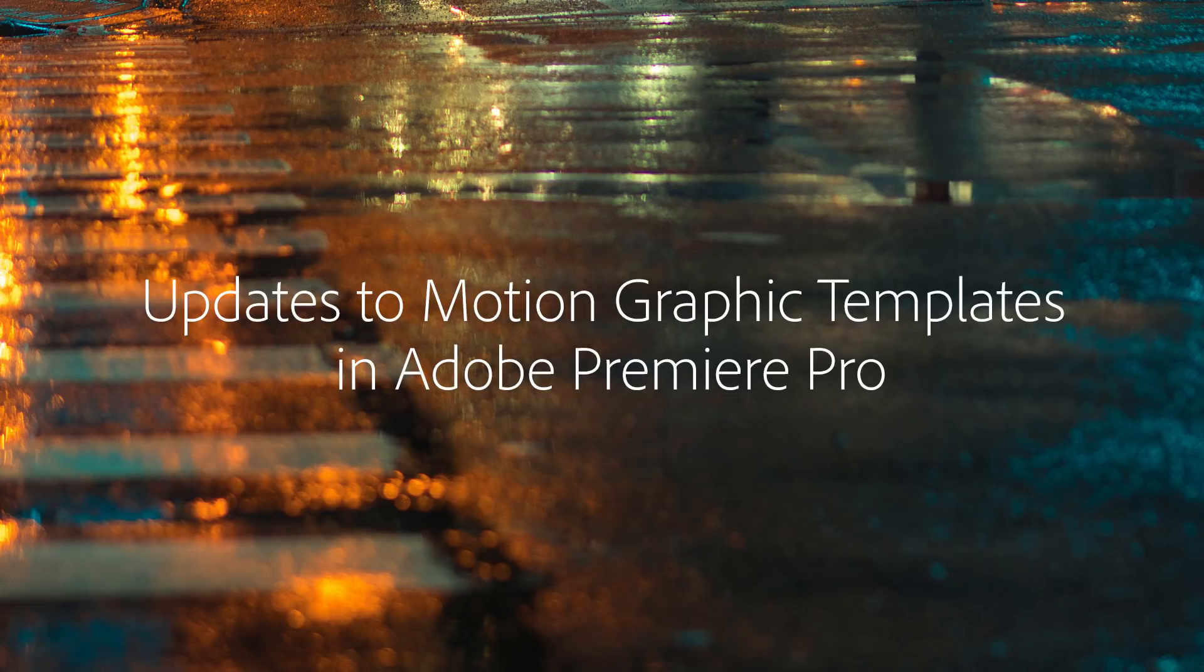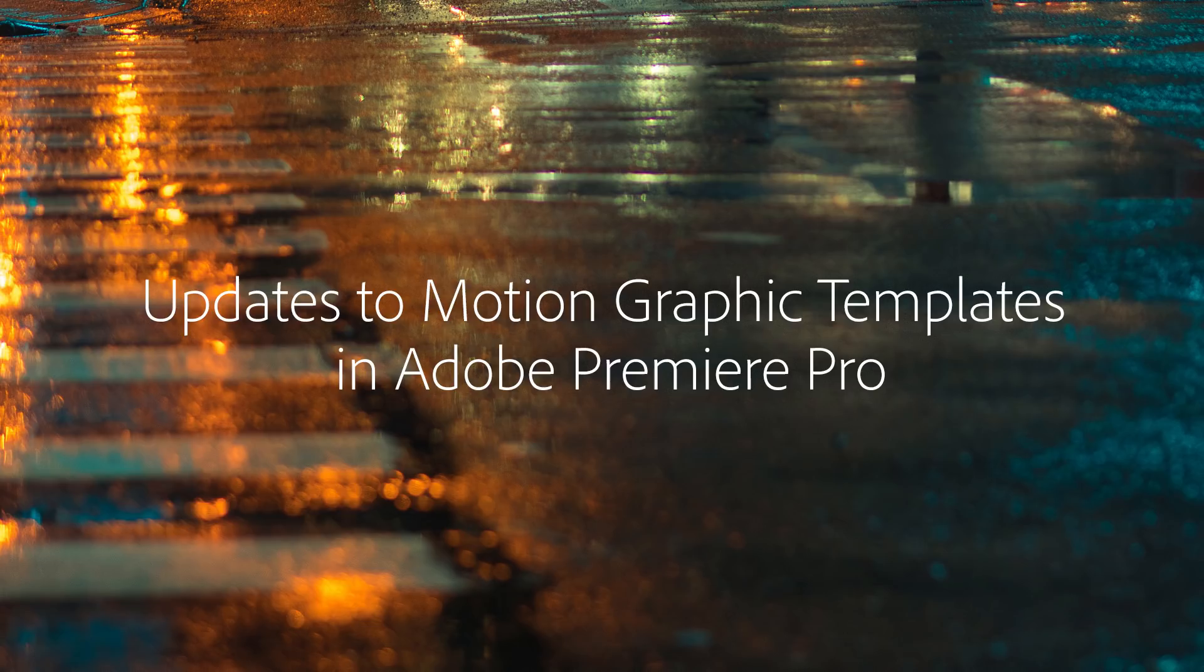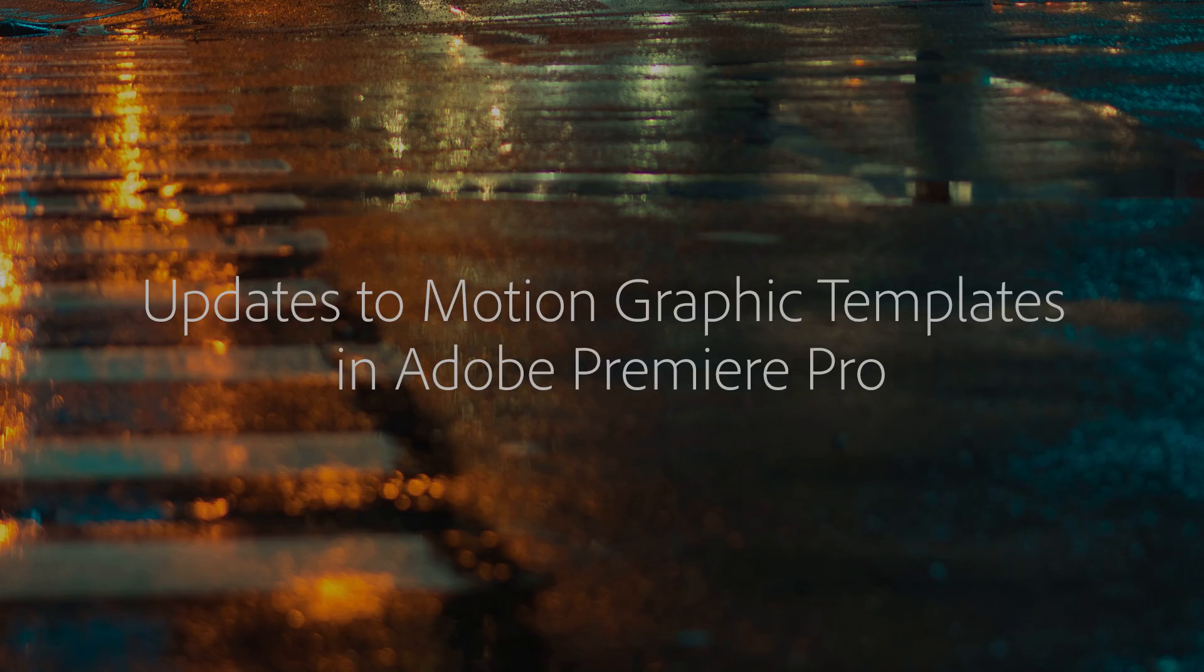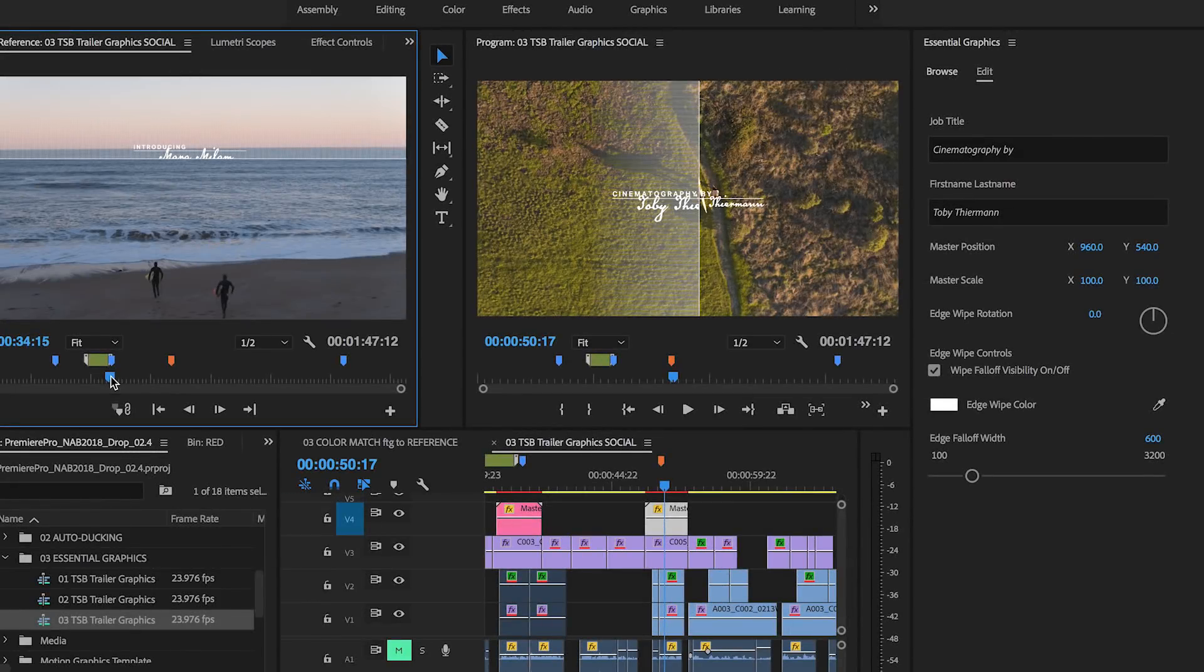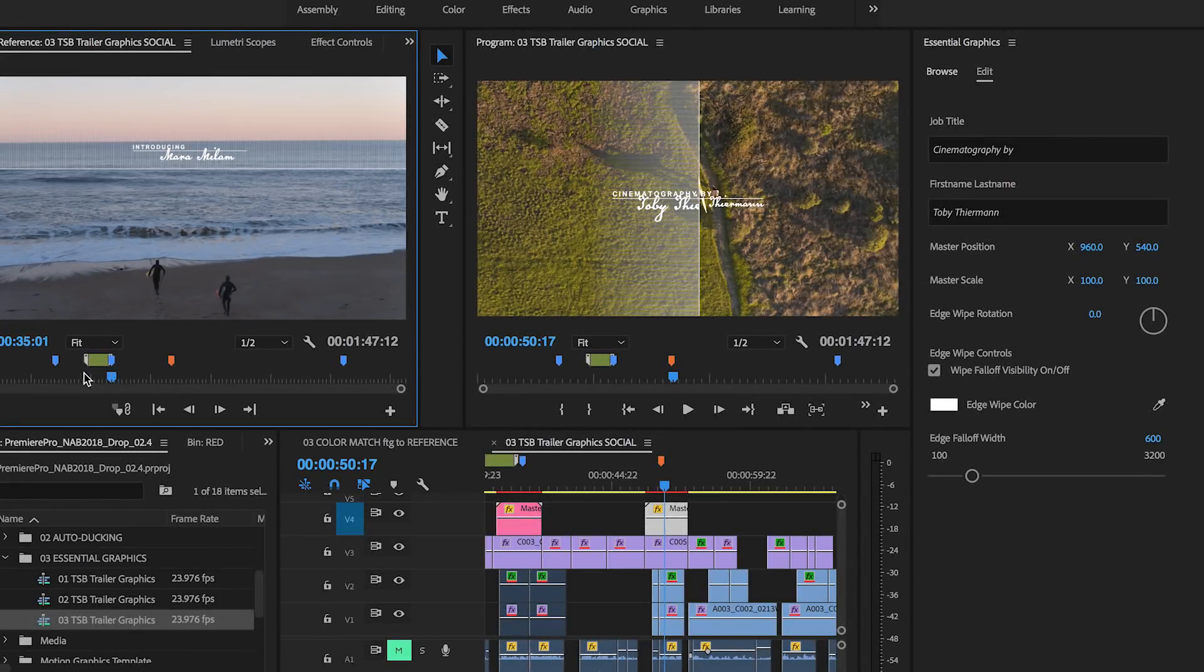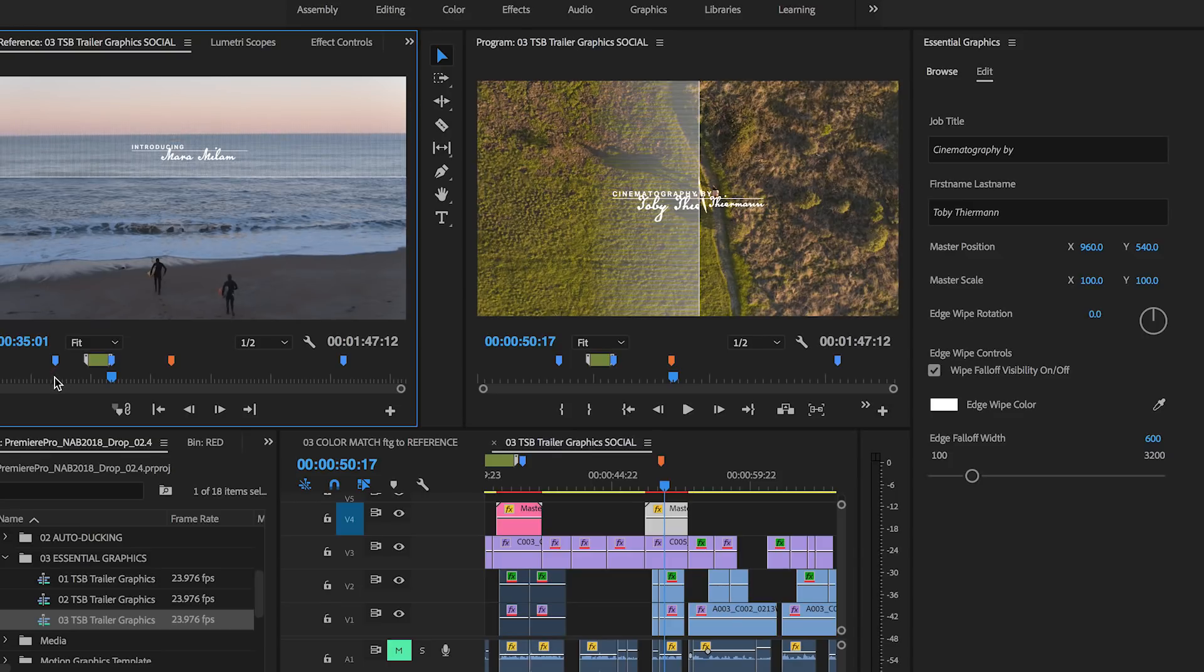The next release of Premiere Pro includes updates to the way you customize motion graphics templates designed in After Effects to improve and streamline your workflows when customizing graphics in Premiere Pro.